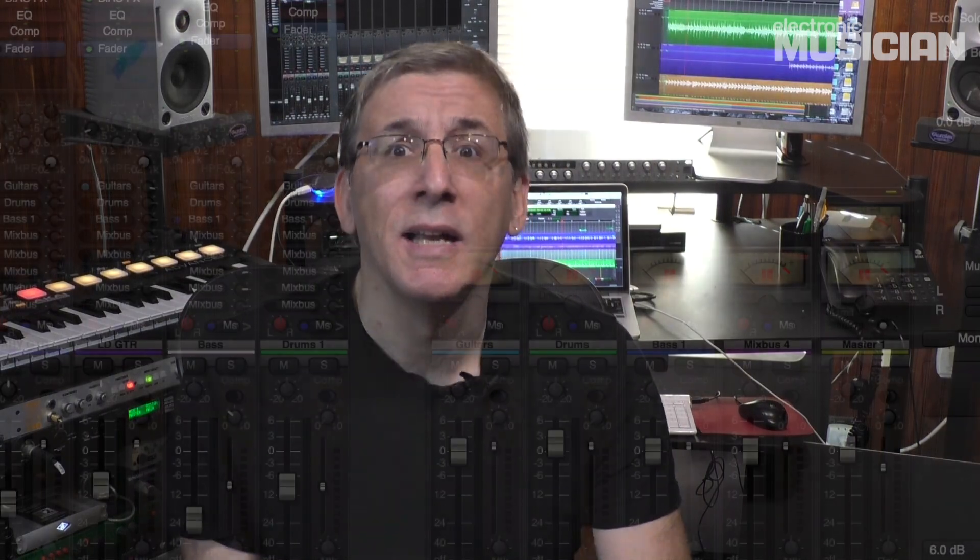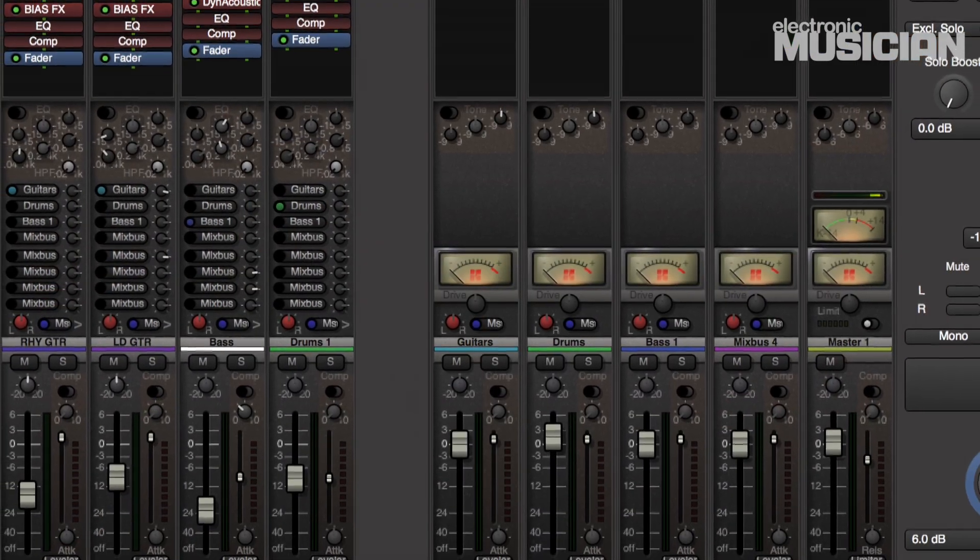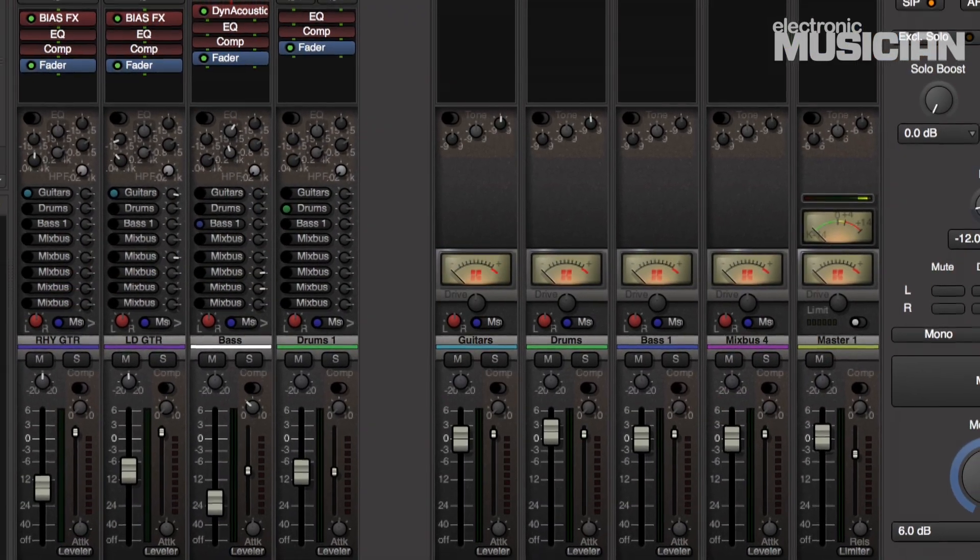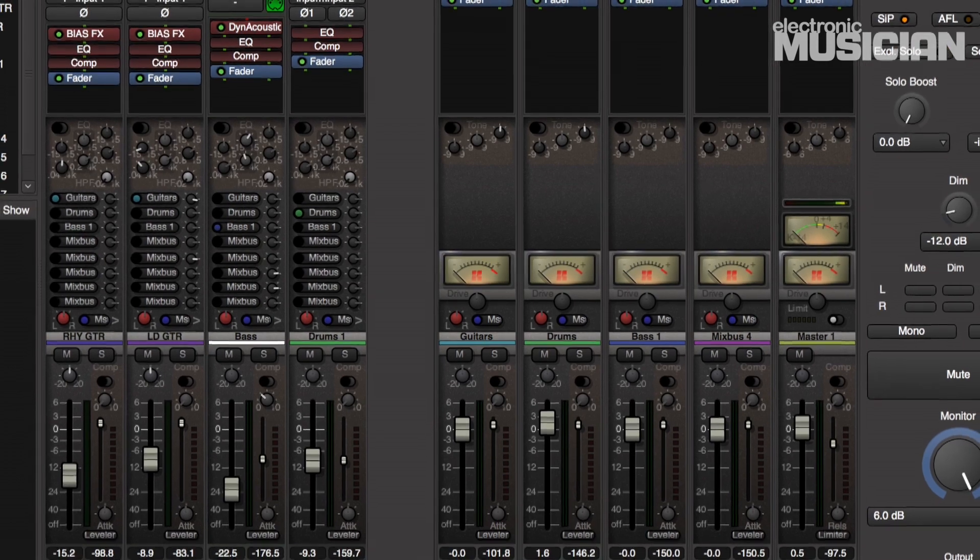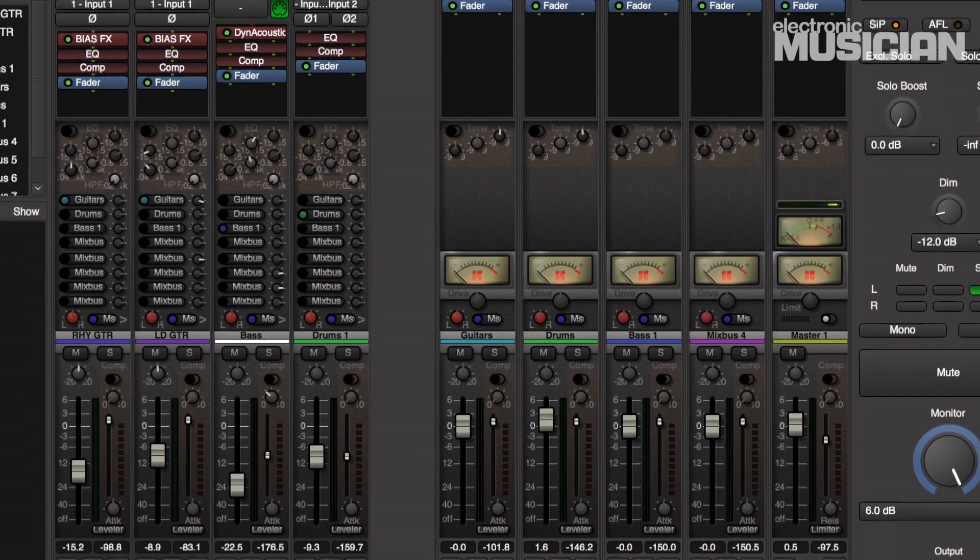So those are just some of the features in Harrison Mixbus 3. We really just scratched the surface in this video, but I think you get the idea. It does an excellent job of replicating an analog workflow. And not only that, it sounds great. This is Mike Levine for Electronic Musician. Thanks for watching.